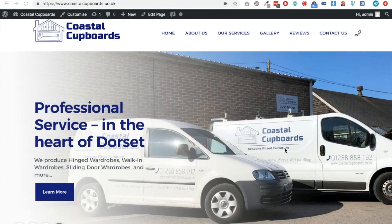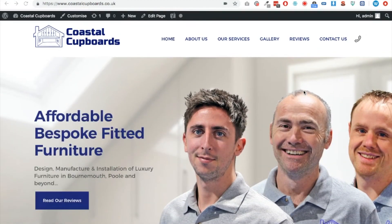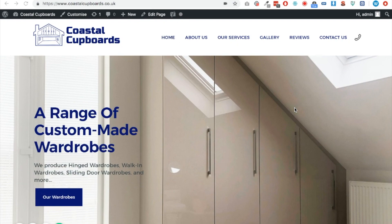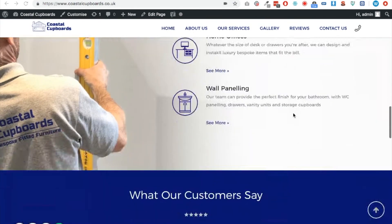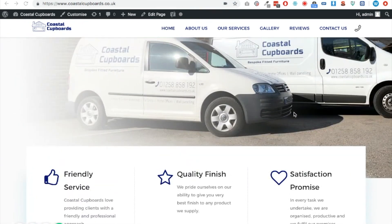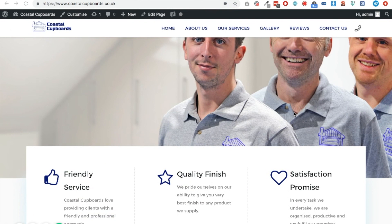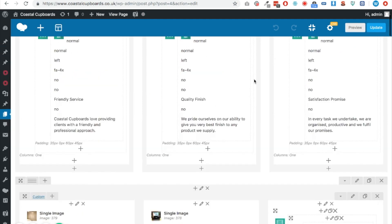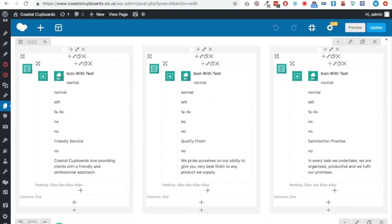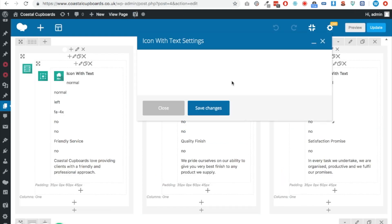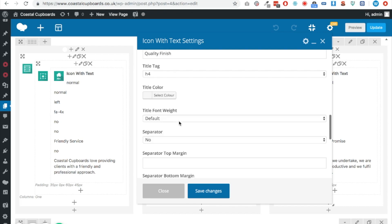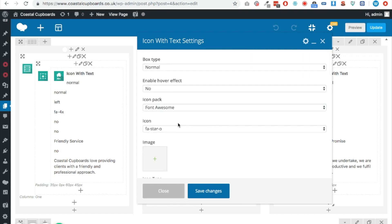Here's a website I've just finished for a client called Coastal Cupboards, made using WP Bakery page builder. It looks really nice, but there are certain blocks within page builders like WP Bakery where you can't click the element because they don't include a hyperlink option. For instance, these icons here — if I go into the admin for the home page and click the options for the 'Quality Finish' icon, you've got options to change the color, icon type, positioning, text, and title, but there's nowhere for a hyperlink.